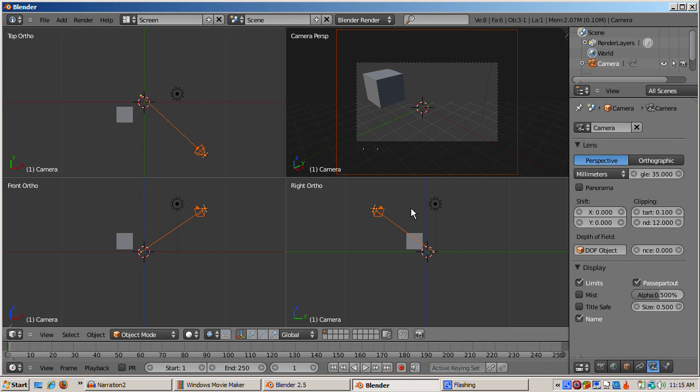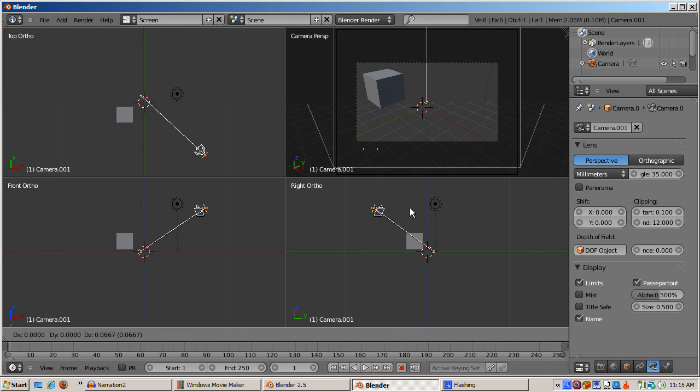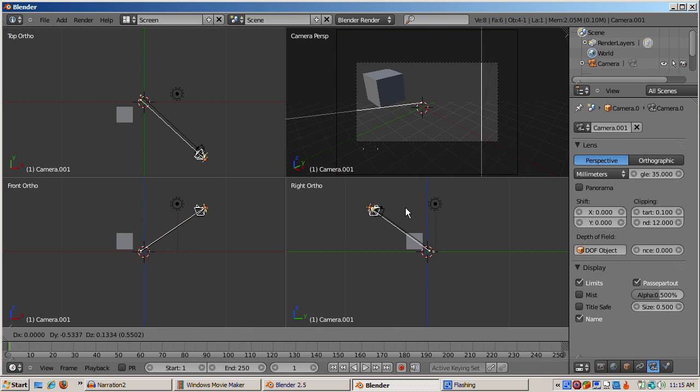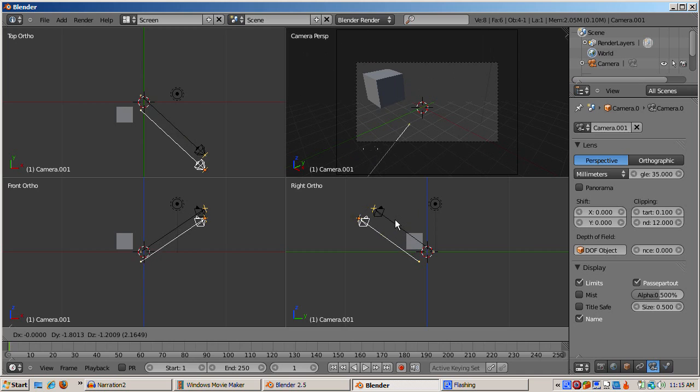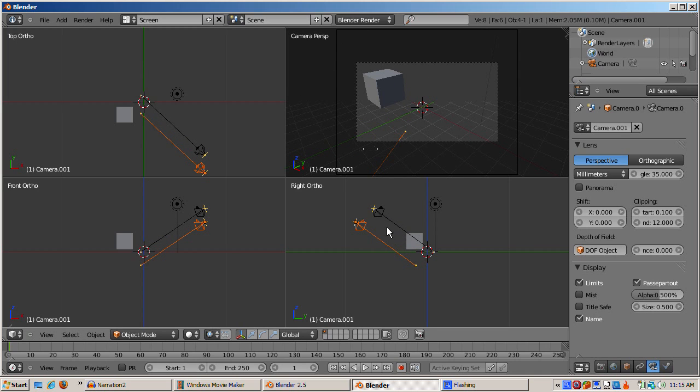Although you can have as many cameras as you like, only one active camera is allowed in Blender. To illustrate, select the camera and press Shift D to duplicate. Then move the new camera to another part of the scene. The new camera has a hollow triangle instead of a filled in triangle, which means that it is not the active camera.